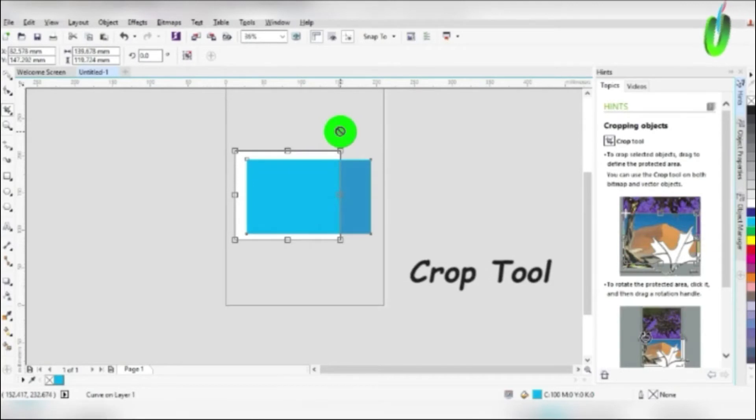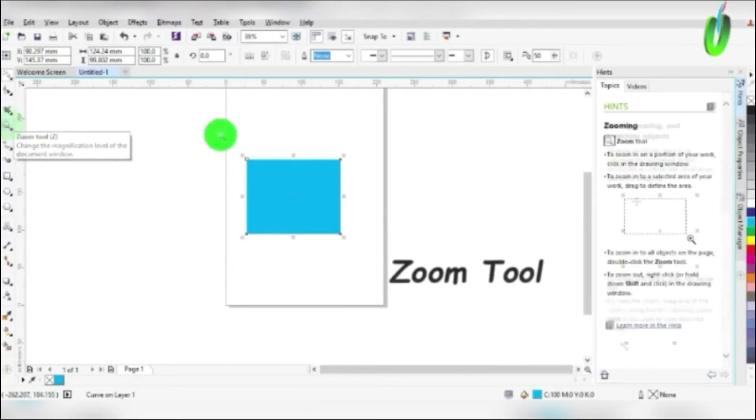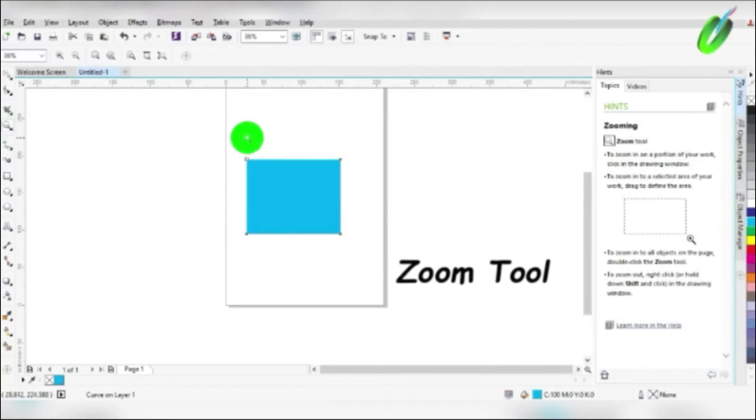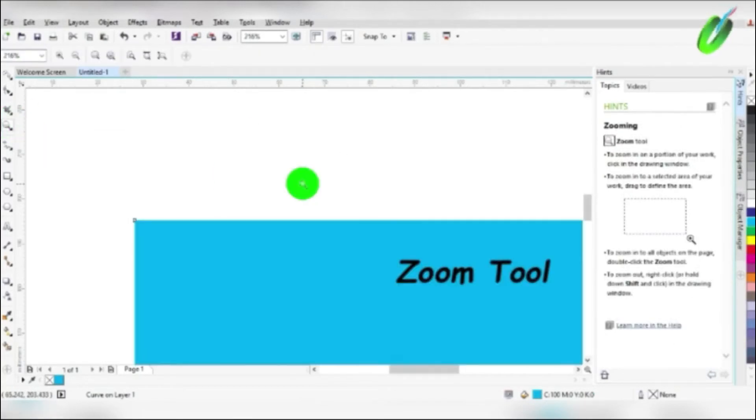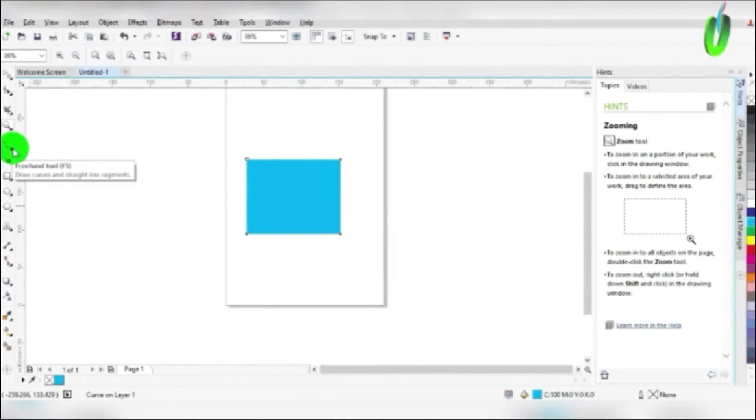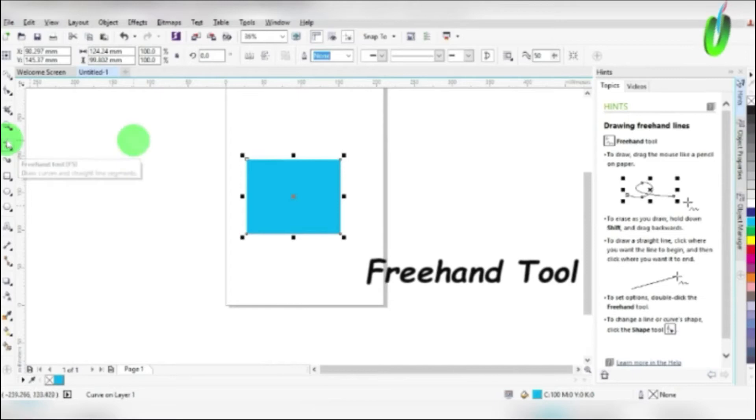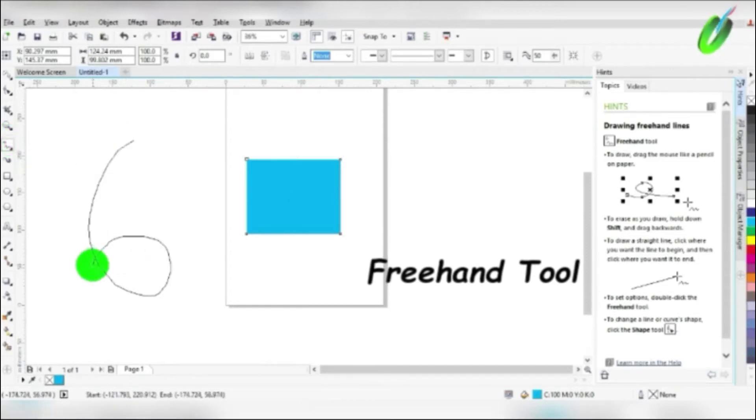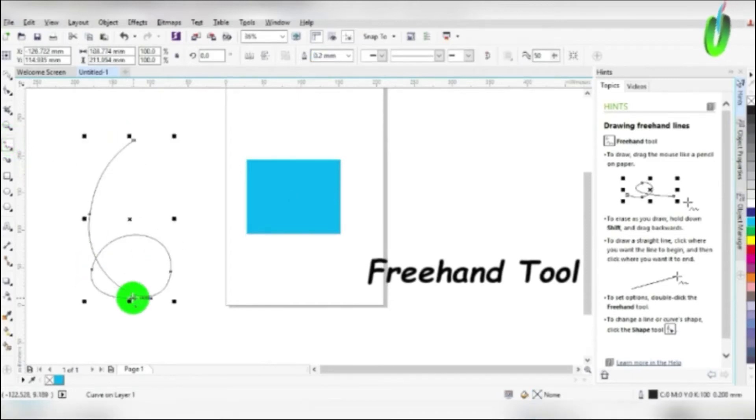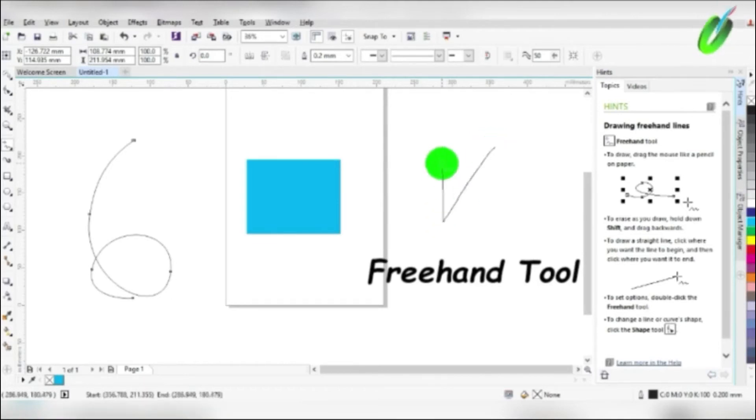Then we have the zoom tool. What it does is that it will only enlarge your work. We also have another tool called freehand tool. It is like a pen tool which is used to draw anything like objects or signature.